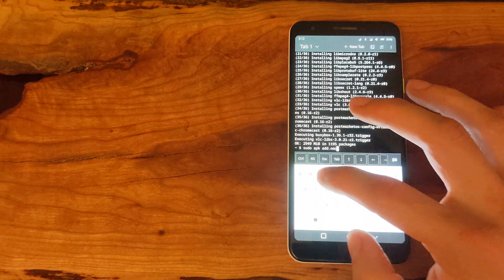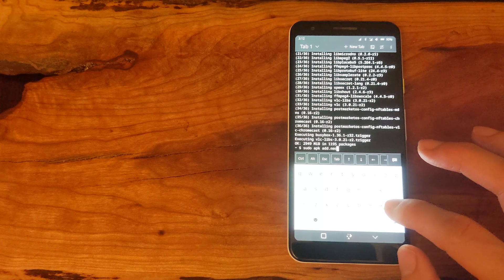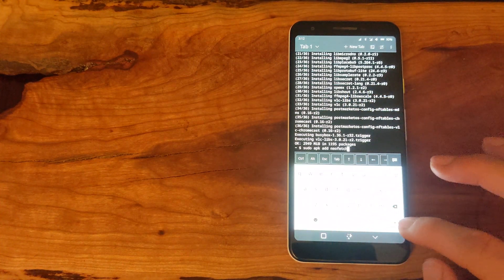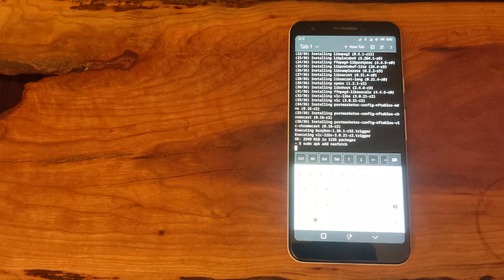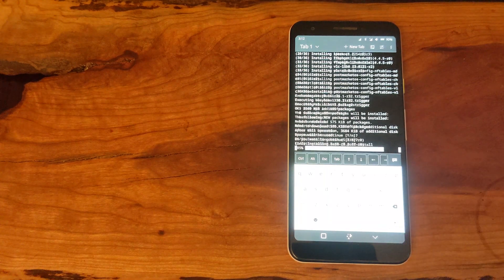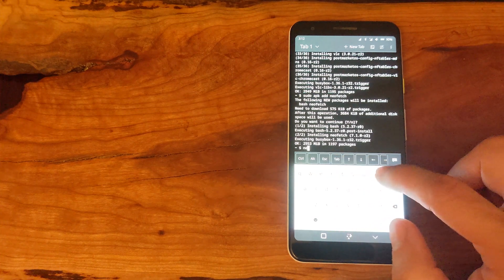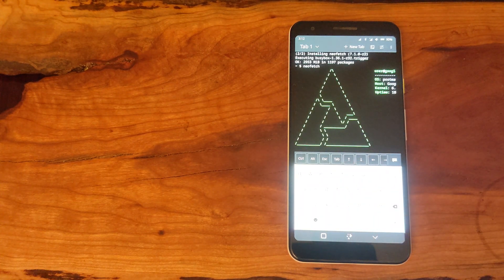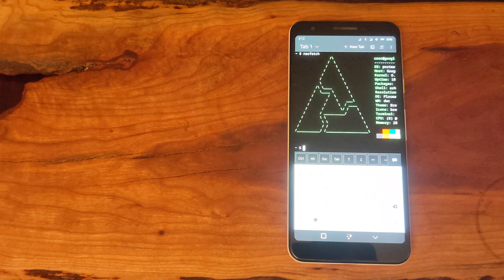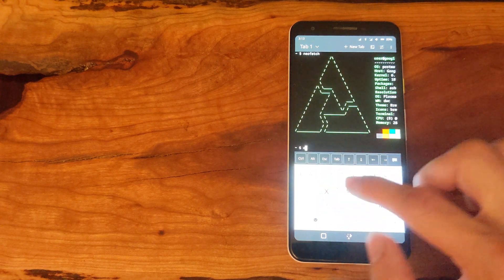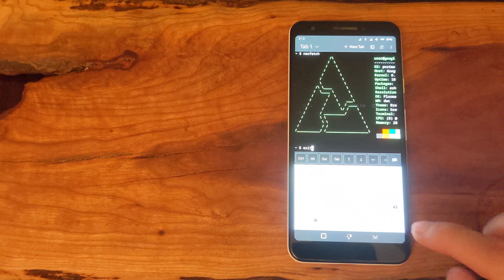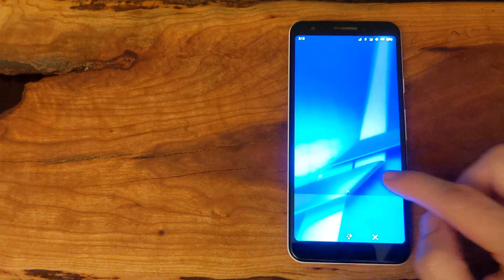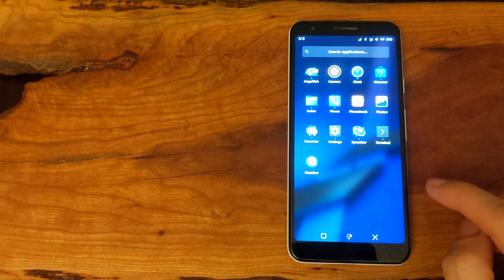I was able to install both graphical apps and command line apps. The command line apps are clearly working; however, the graphical app that I installed did not seem to show up in the app drawer. So these apps are better to be installed through Discover.